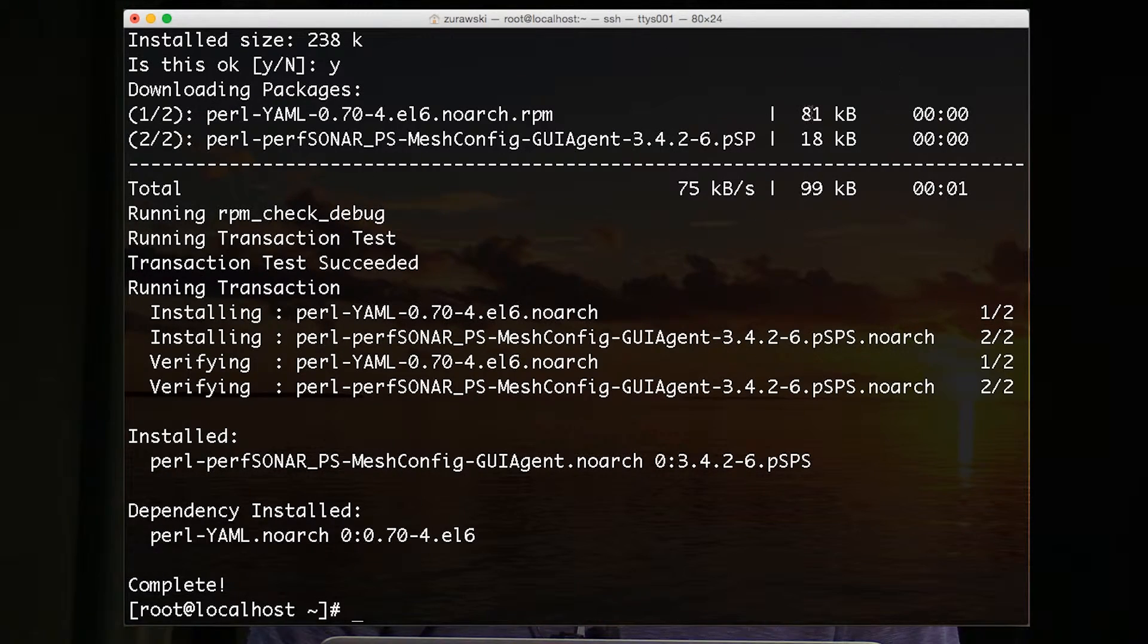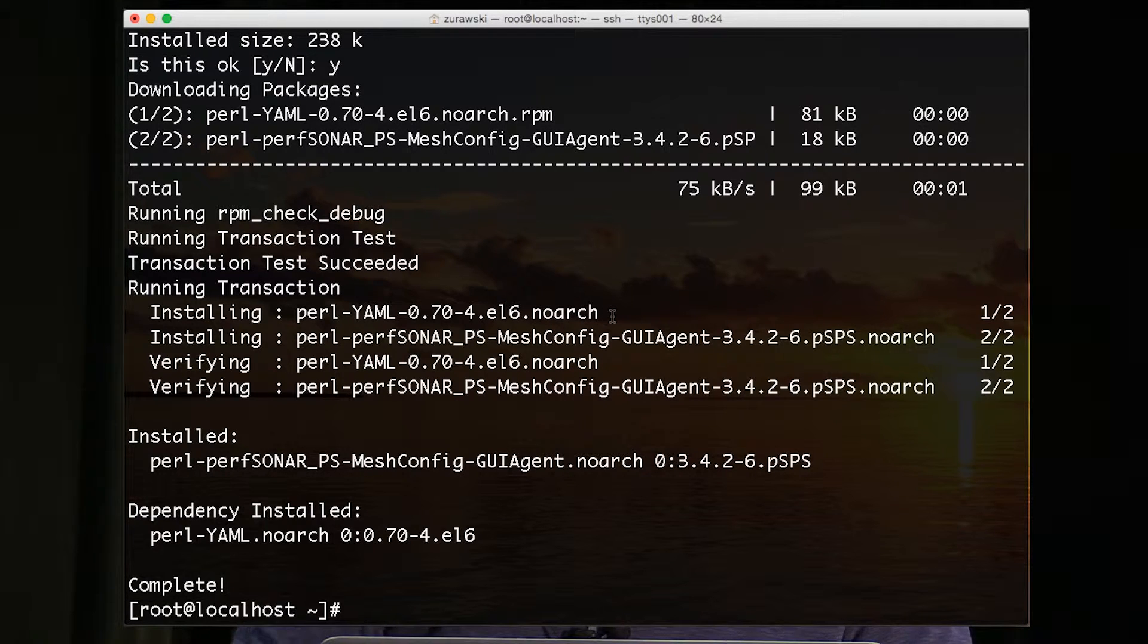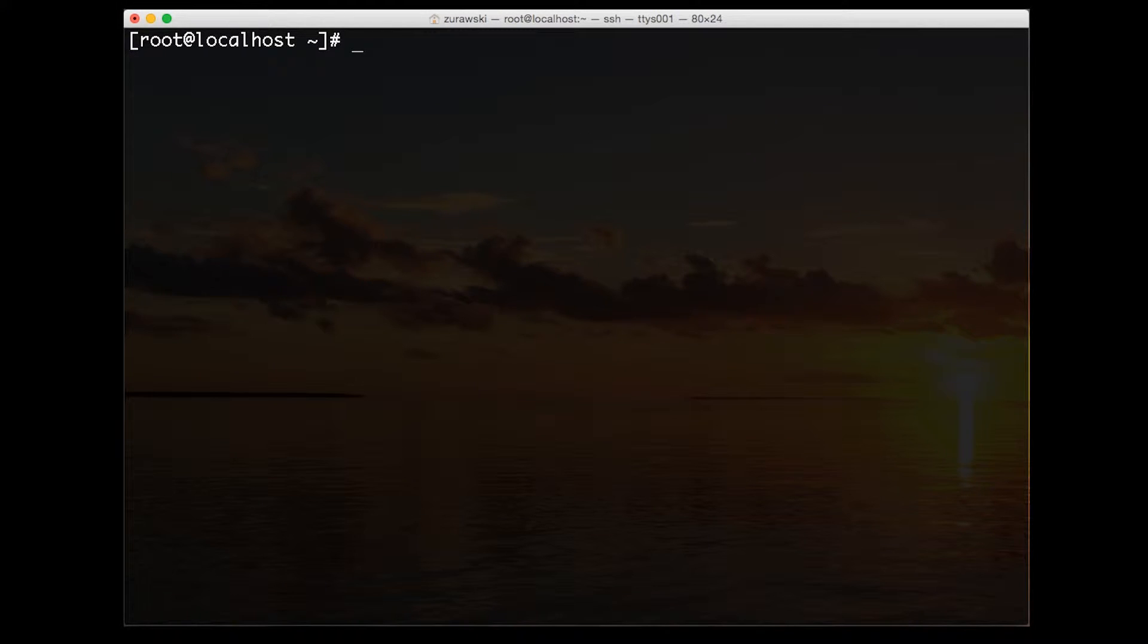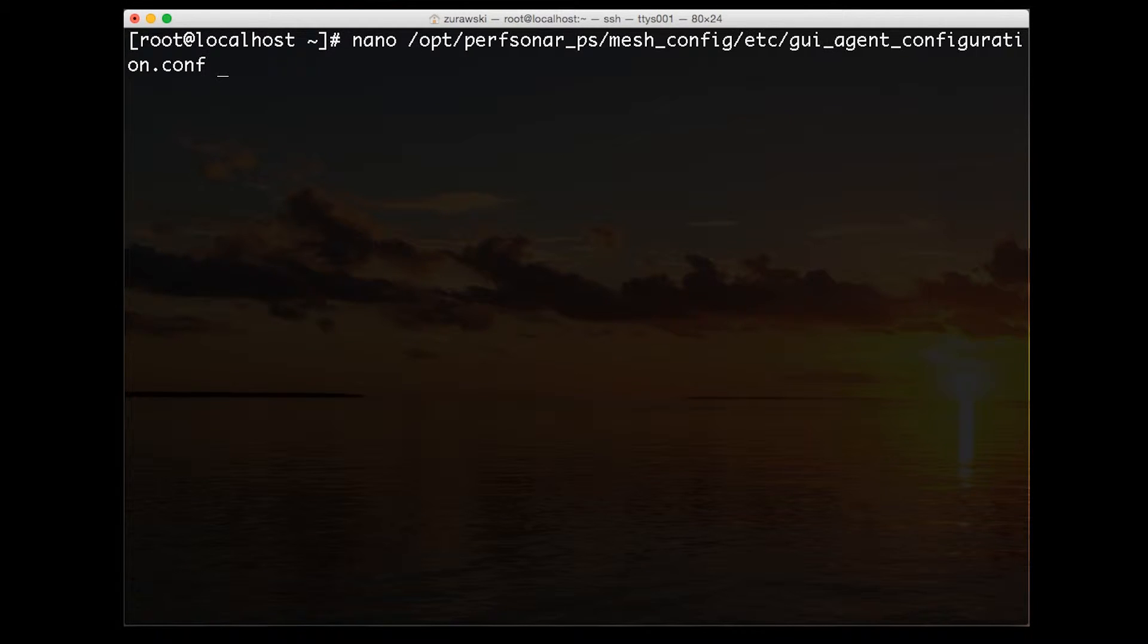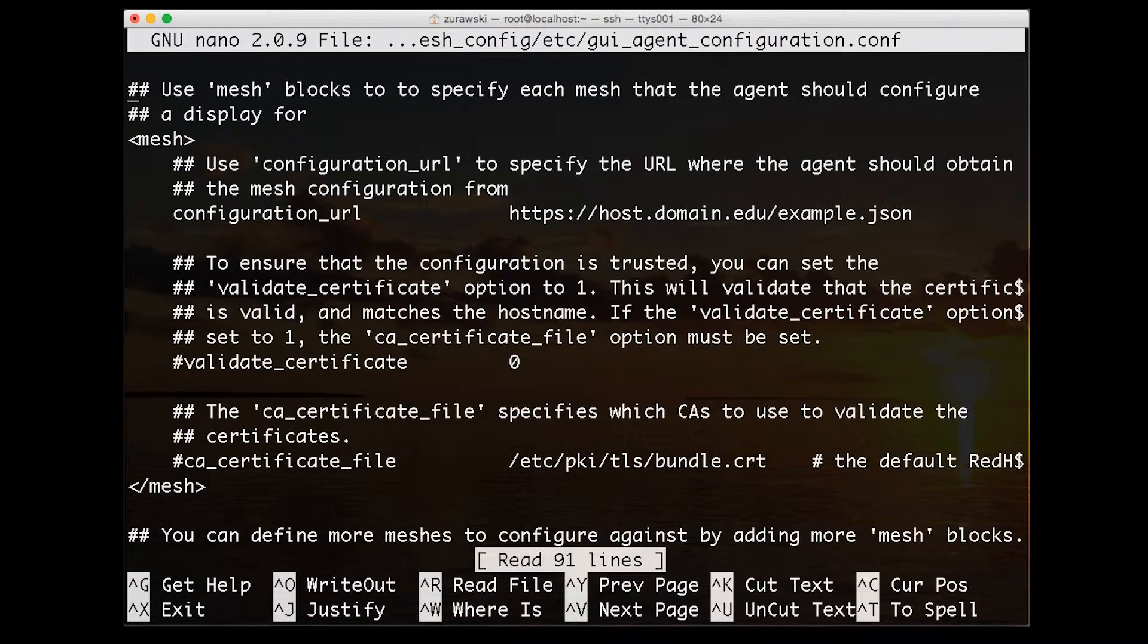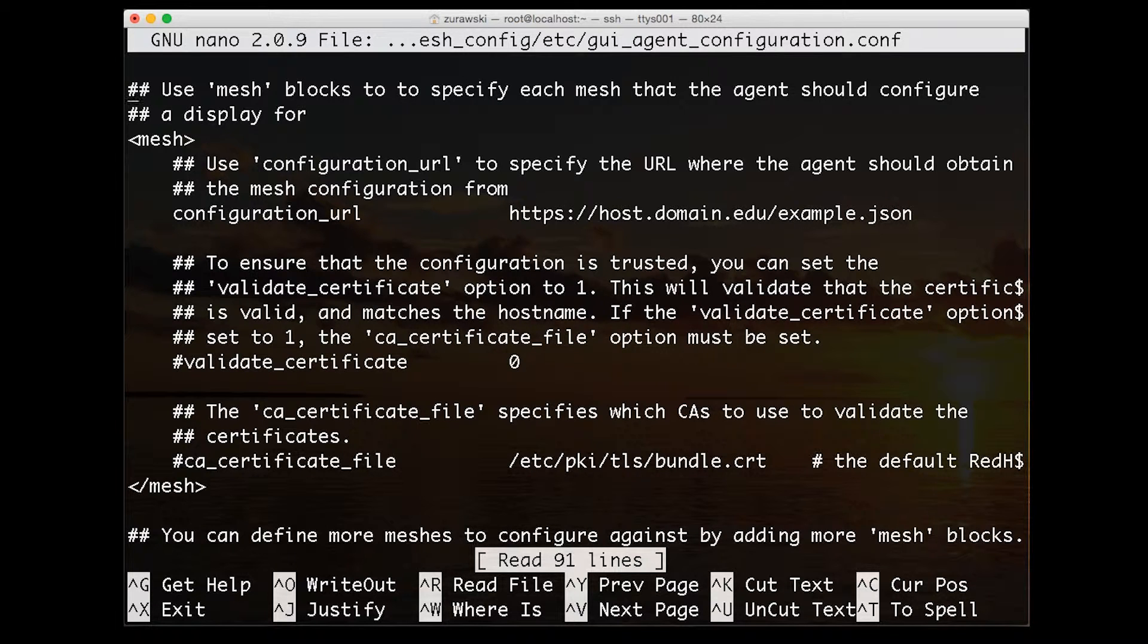Now that we have this installed we can edit one of these configuration files. Using whatever editor you're comfortable with, open it up, and near the top is the line that we need to change.